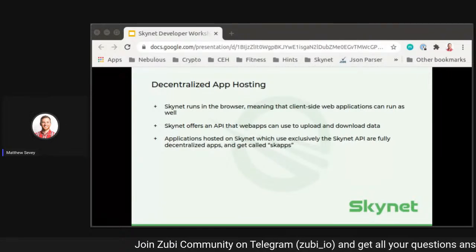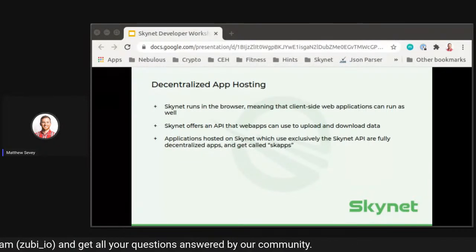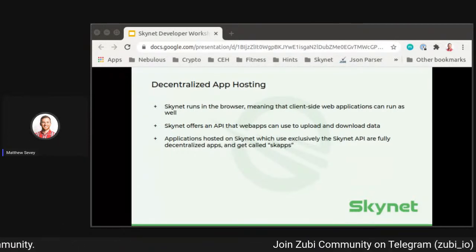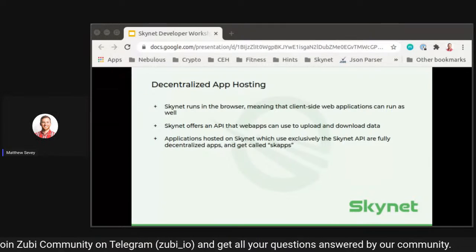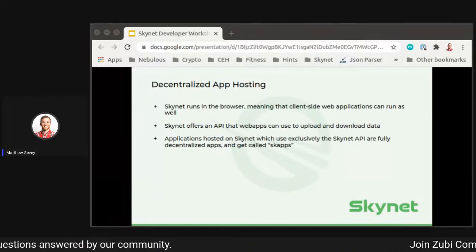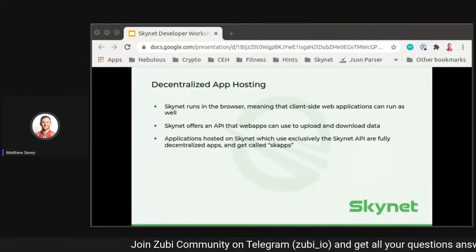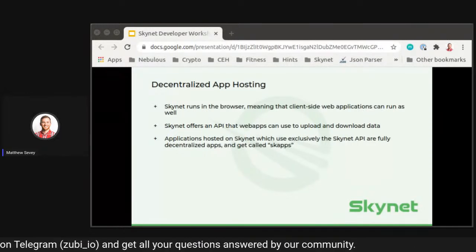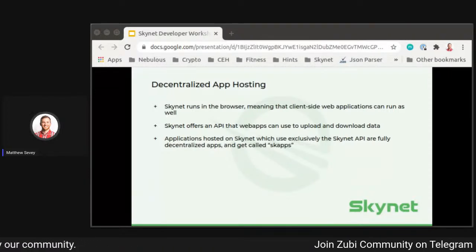Skynet supports applications — so it's decentralized app hosting. Skynet runs in the browser, so any client-side web applications can also run on Skynet and live completely within it. Skynet offers an API that allows web apps to upload and download data. Those applications hosted on Skynet can access and upload data, and they can be accessed through any portal by anyone anywhere. We call applications hosted exclusively on Skynet 'skaps' — our little acronym for those.